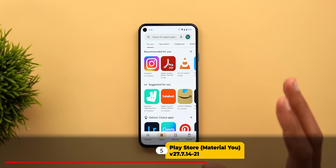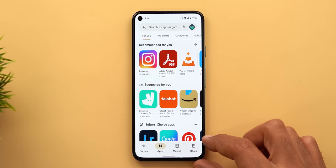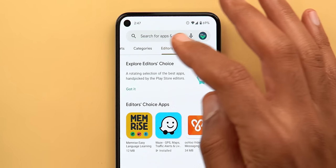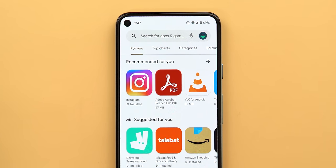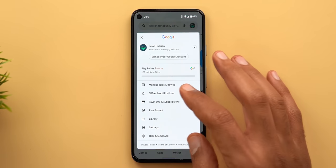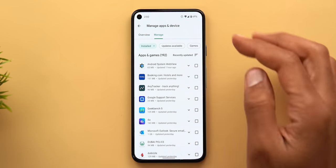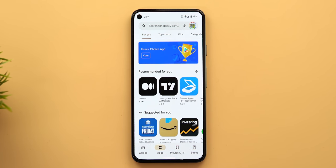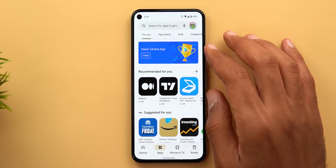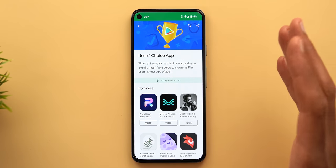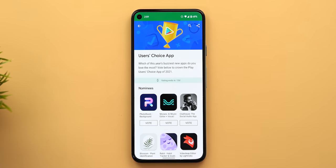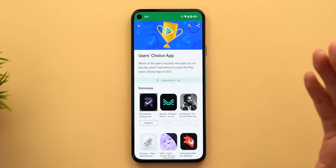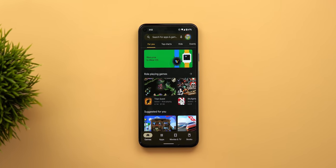Google Play Store got Material You support — it now matches the device colors with the same navigation bar at the bottom, a smaller search bar with more rounded corners, and subtabs at the top matching the device theme instead of the old green accent color. However, when you go to other pages like Manage Apps and Device, you still see the old green accent color, checkboxes, and buttons — so it seems only the front page got redesigned. Google is also collecting votes for the best Android app in 2021. Tap the banner at the top to see 10 nominees, and the voting ends in 13 days. When you vote, you get a thank you message and an option to also vote for games. You can cancel your vote and choose another one later.